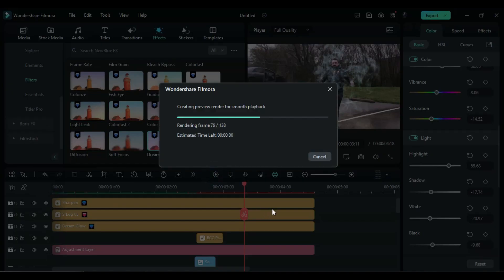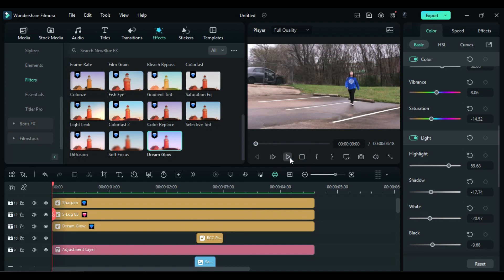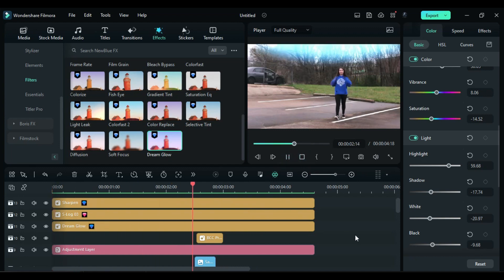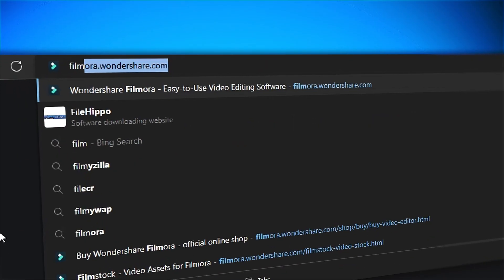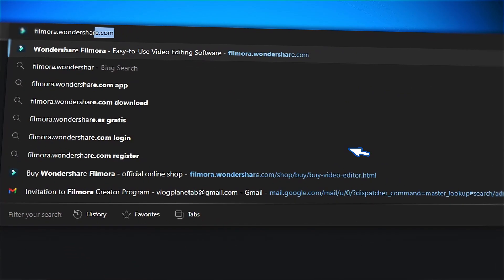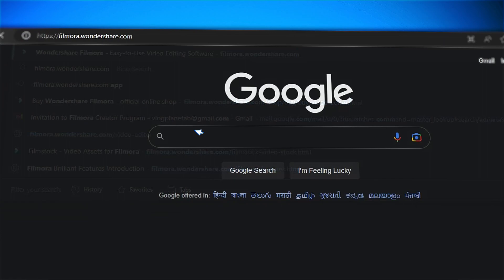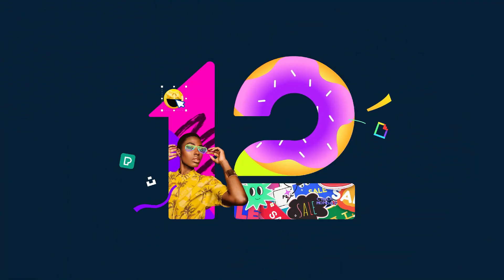Now let's render it to see the final preview. If you're interested in more creative editing, check out Filmora.Wondershare.com.